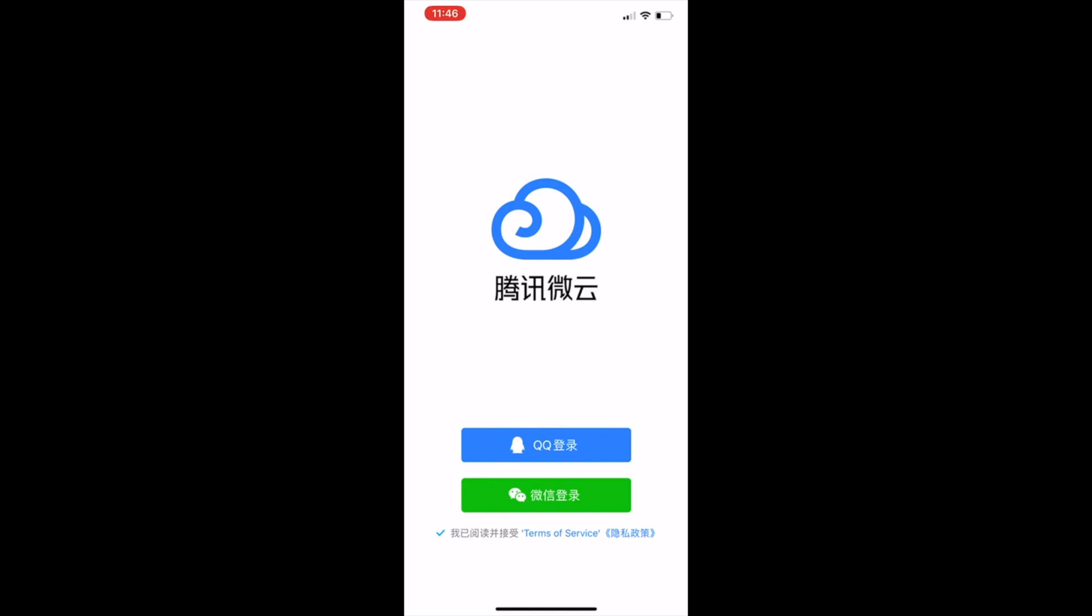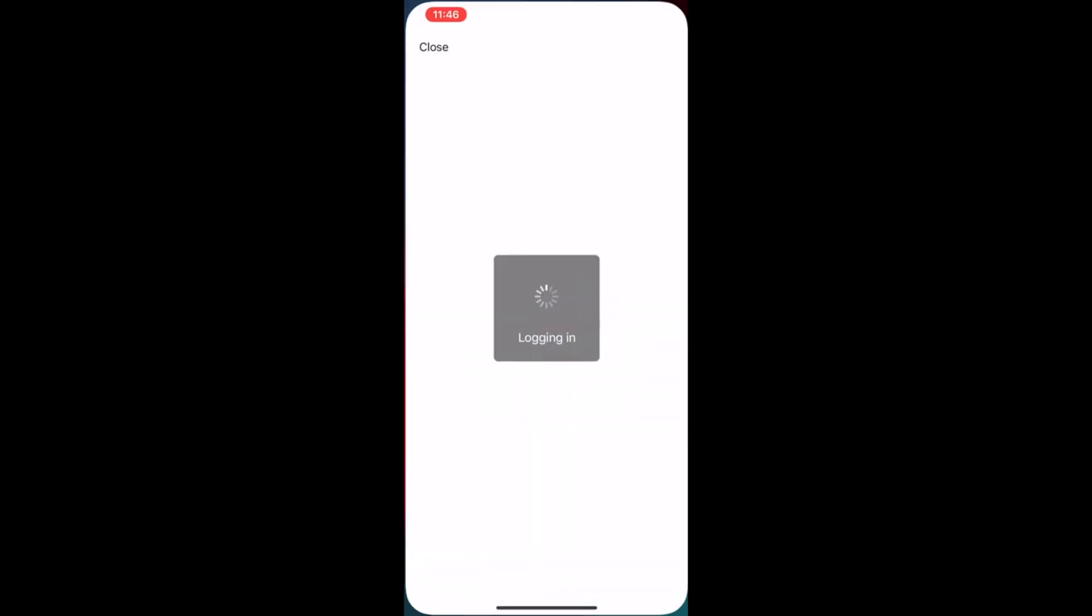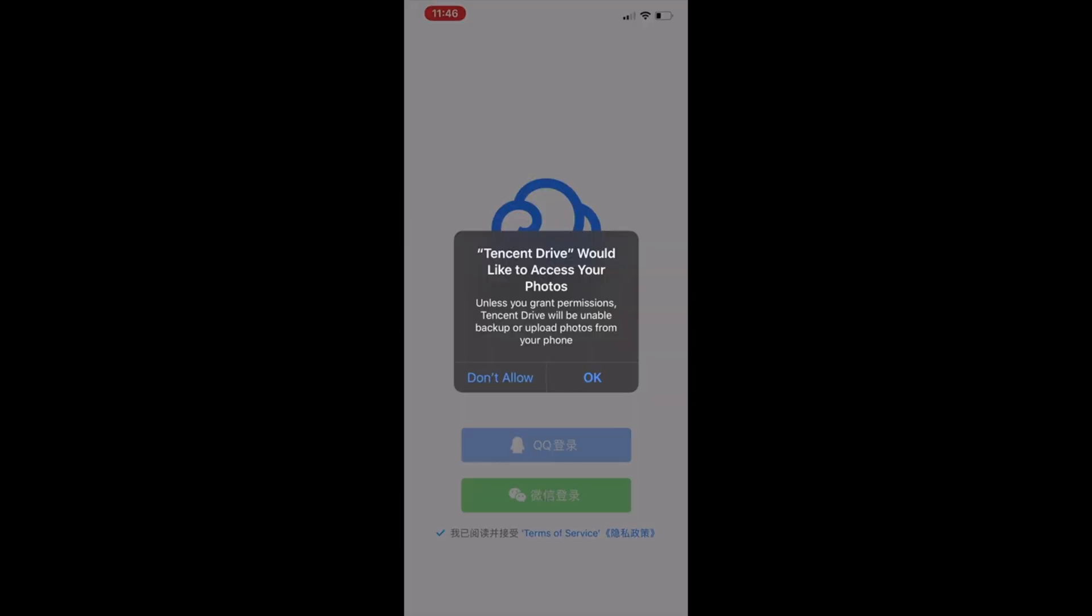Now, assume you just did that. The alternative option is, as you can see, the blue icon is QQ, which is also another very popular social media app in China. But here, I'm going to use WeChat, which is the green button. Let me press on that. Give it a second.